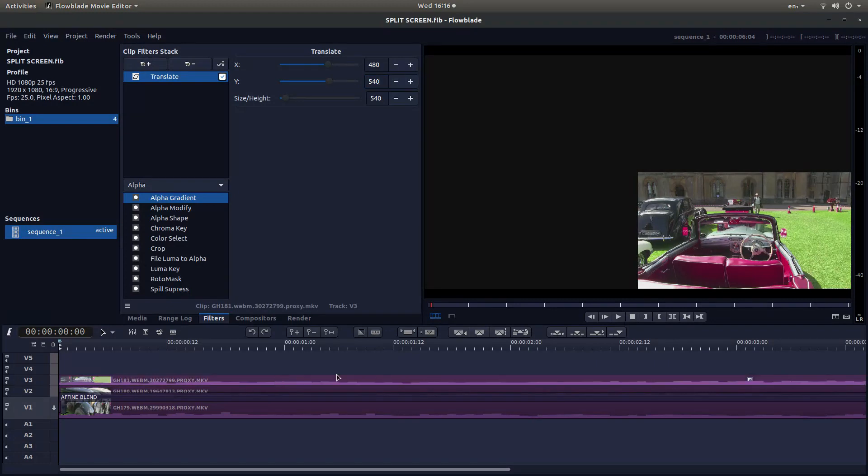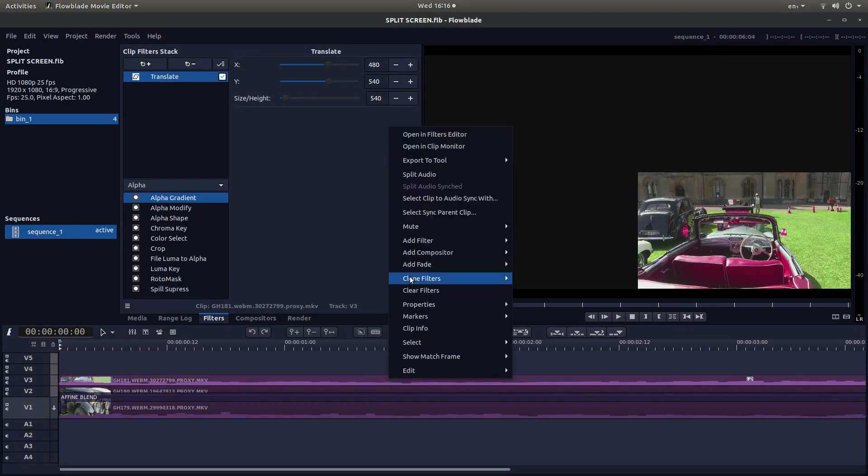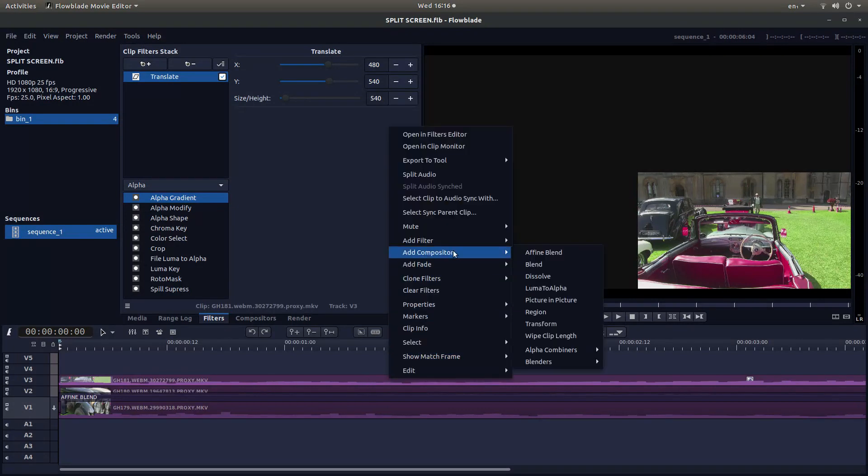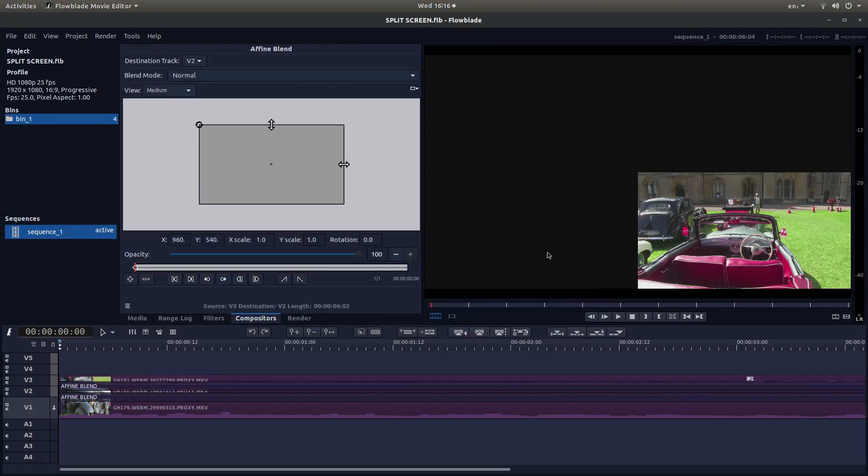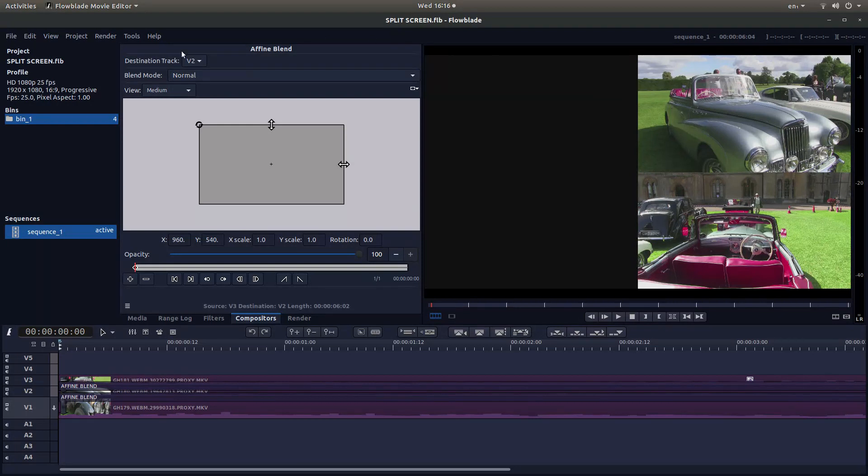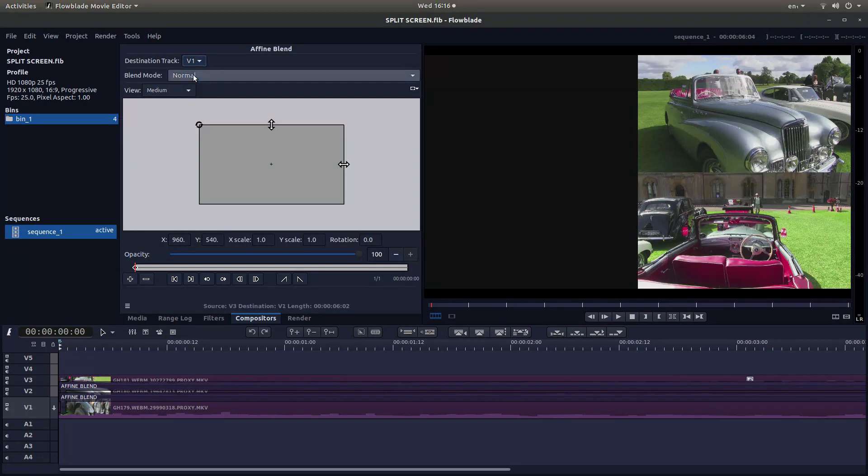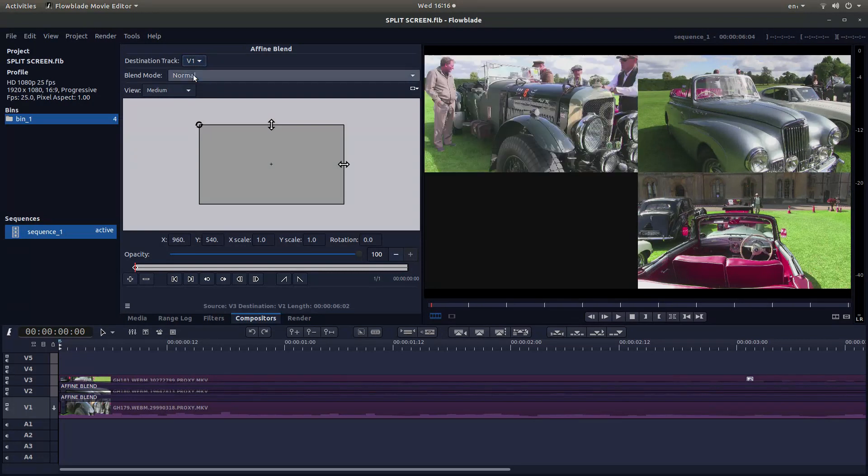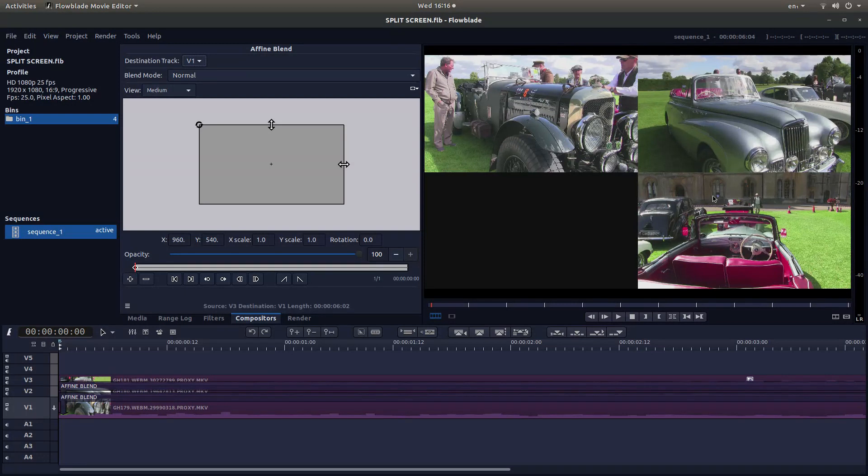Now select the track. Make sure you've got, in this instance, track 3. Right click and add compositor, Affine Blend. And this will happen. The reason this is happening is because this track is relating to this one. What we need to do is where it says Destination Track V2, left click and then left click on V1. Now this is relating to the bottom track. I won't explain why it works like this, but this is the way it works.